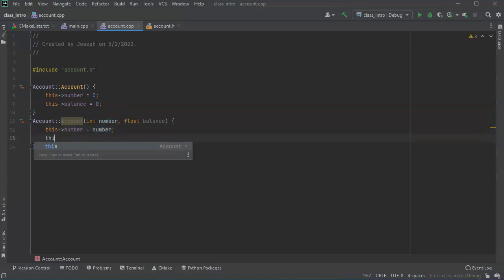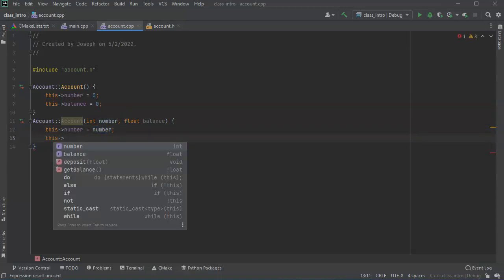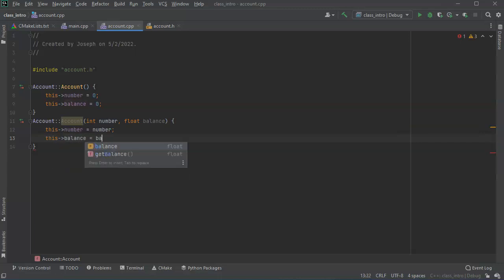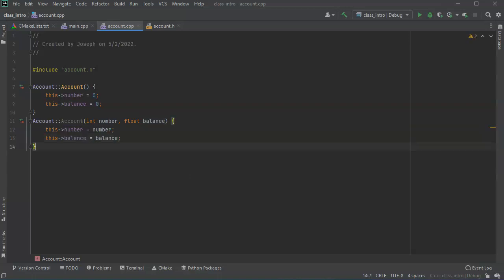And this balance refers to the class balance and it's equal to the balance being passed in as a parameter.